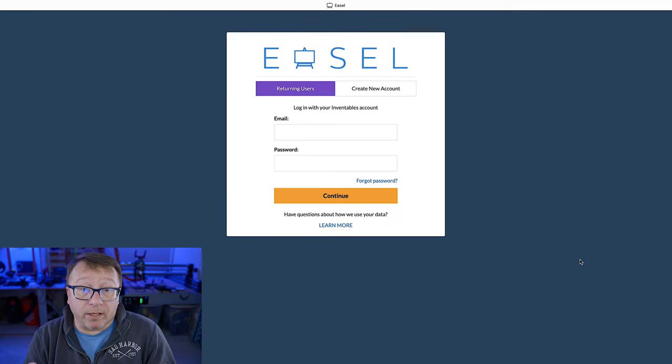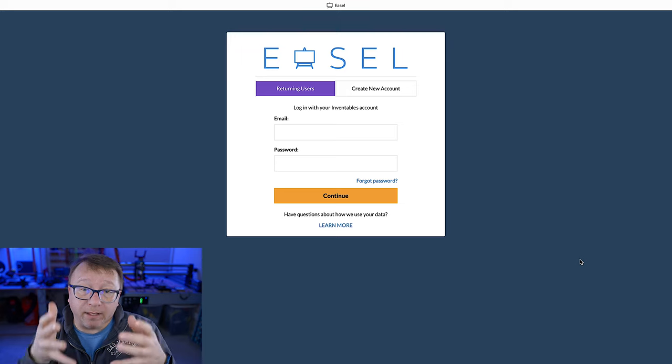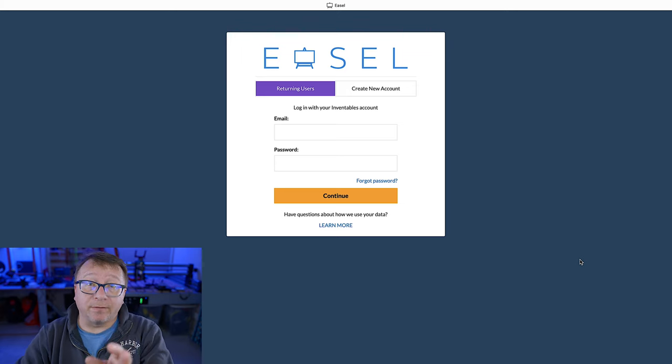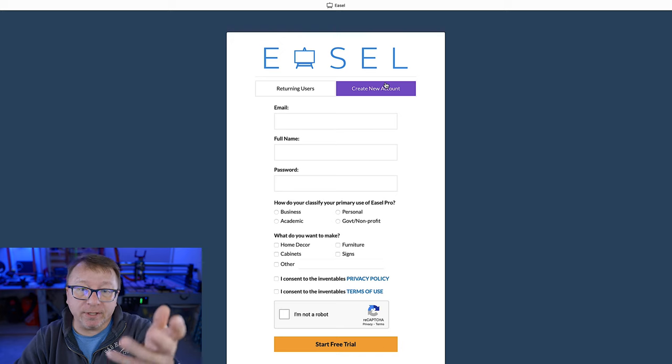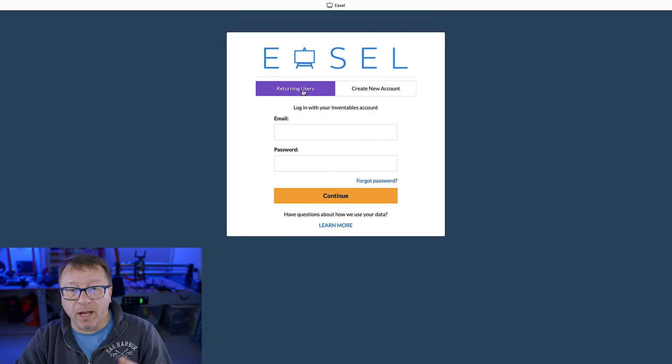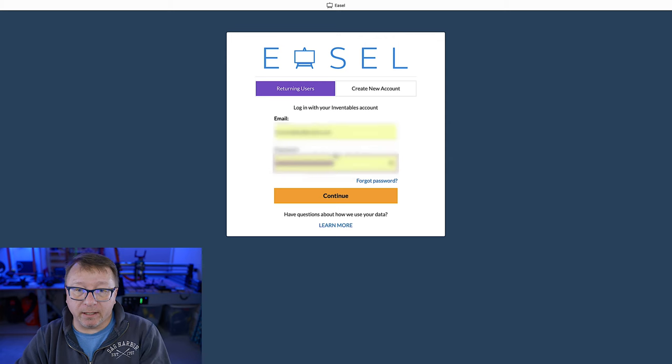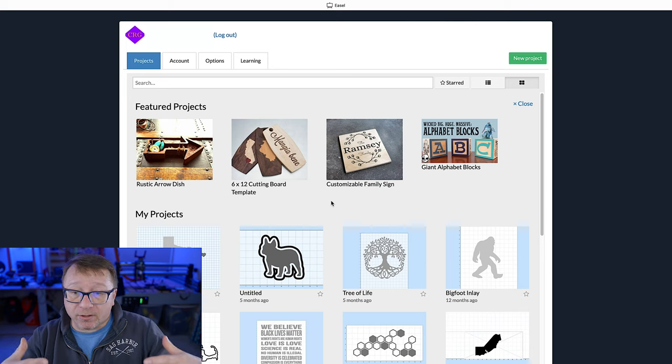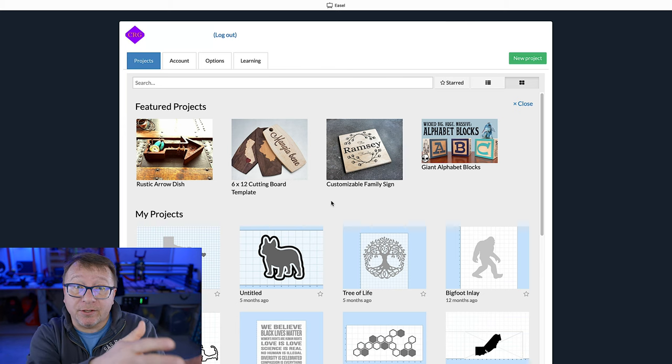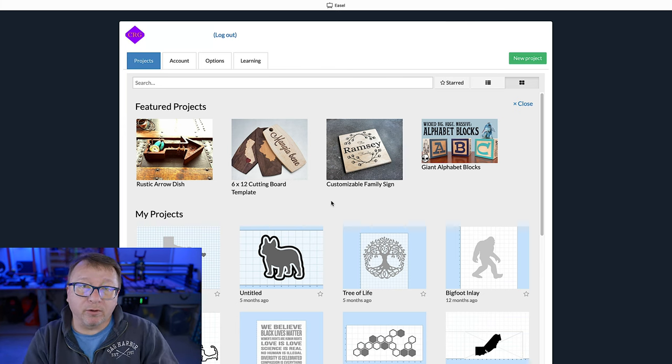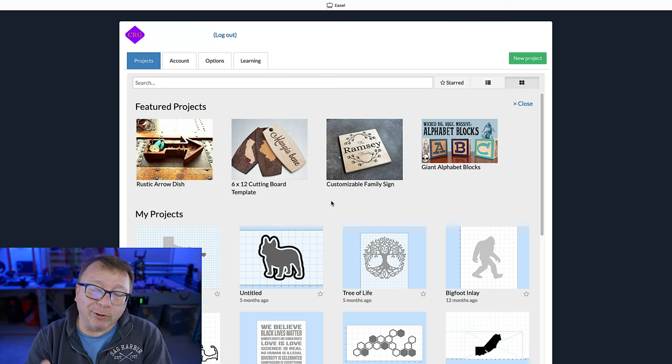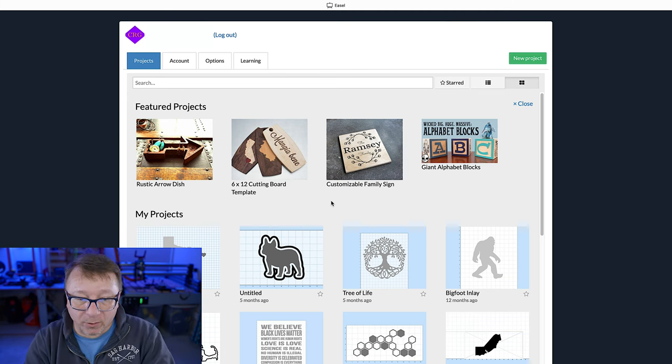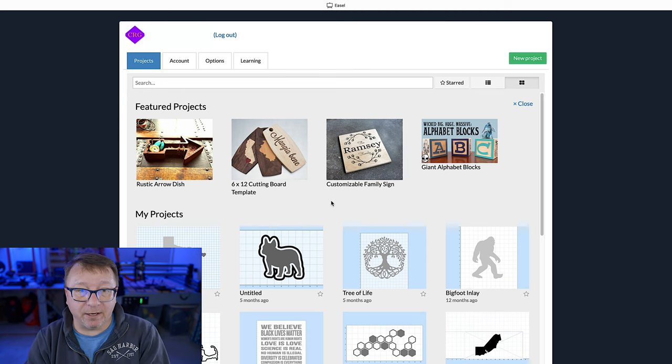Here we are in Easel. This is the main screen. If you already have an account, you can go ahead and sign in. If you do not have an account, select create new account, fill in all the information and it'll create an account for you. I'm going to enter my credentials and log in. When you first log in, it's going to present you with this screen showing some featured projects across the top and then all the projects you have created previously. Obviously, if you're a new user, you won't have anything there.